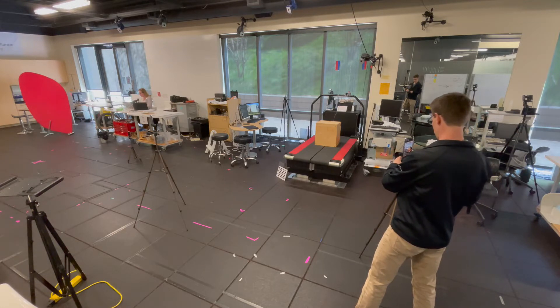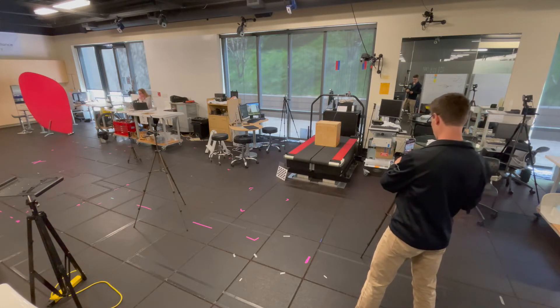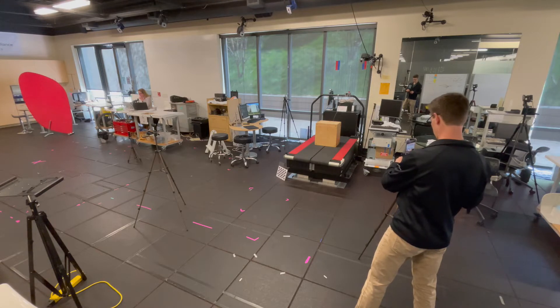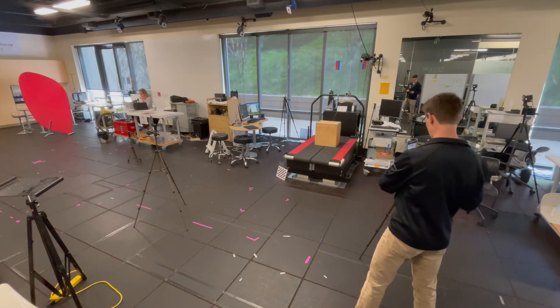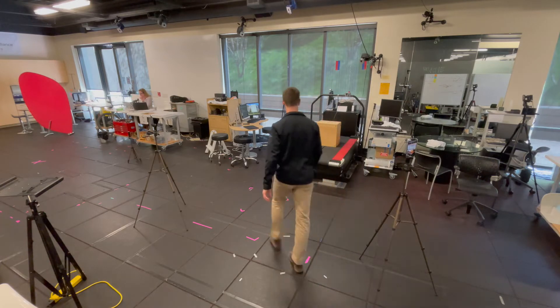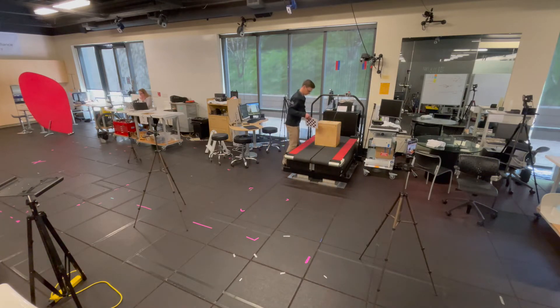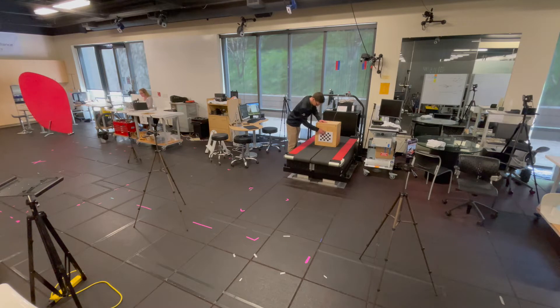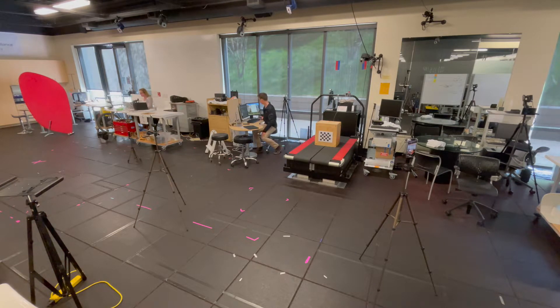Once your cameras are mounted, bring the calibration checkerboard into the field of view. Remember to have it laying on its side and have it as close to the cameras as possible but still in the field of view. It's best for the calibration checkerboard to be right where you expect your participant to be during the data collection.